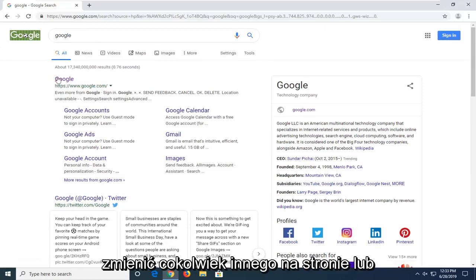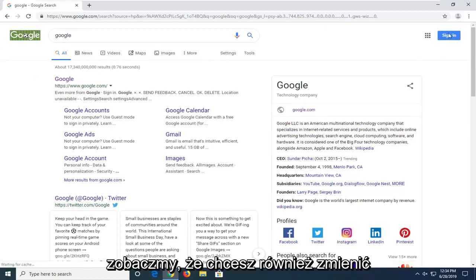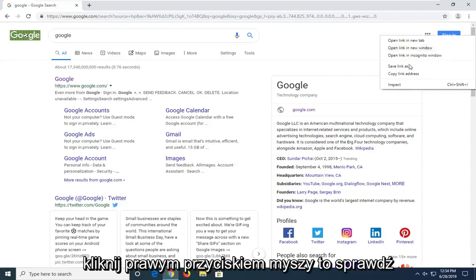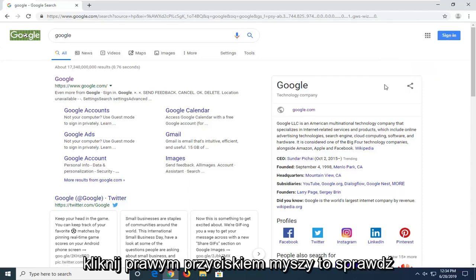If you want to change anything else on the page you're welcome to. Let's say you also want to change the sign in button. So let's go ahead and right click on that and select Inspect.